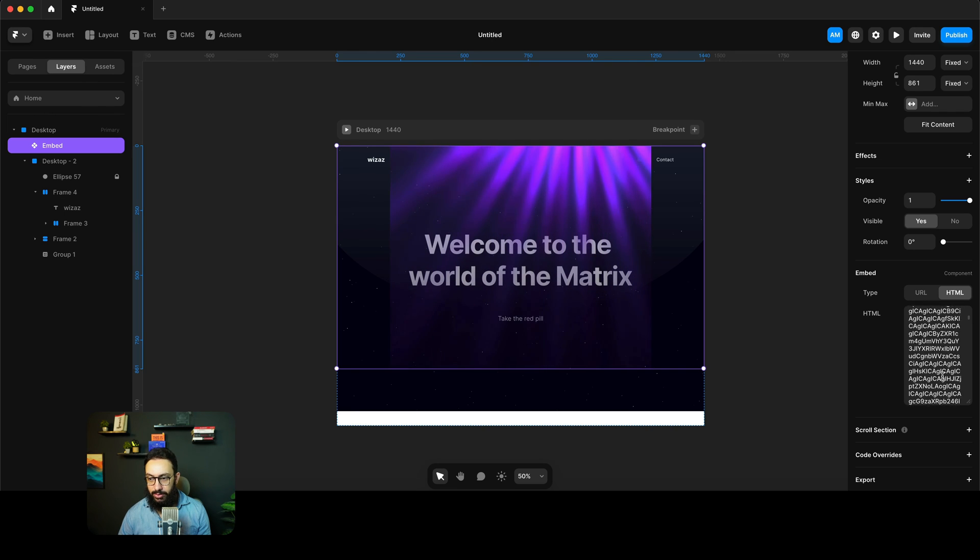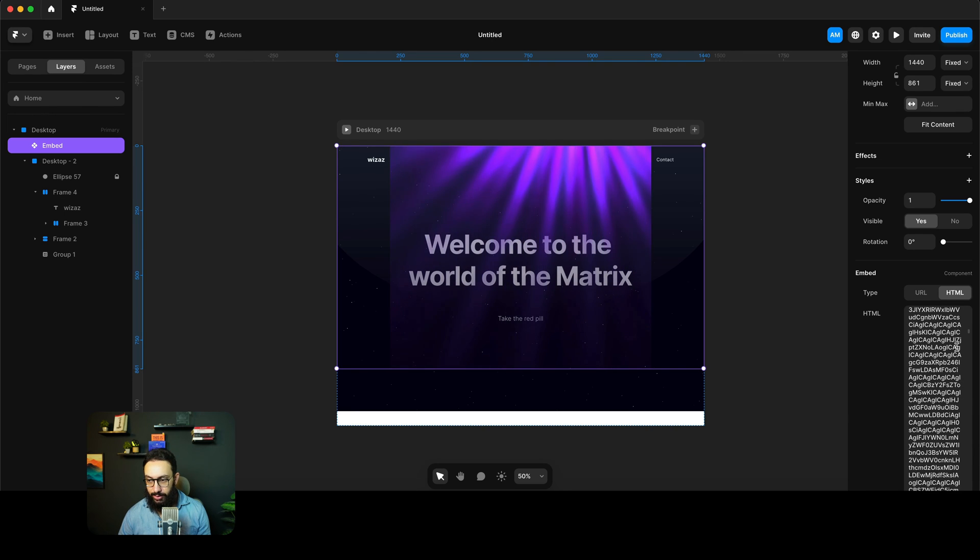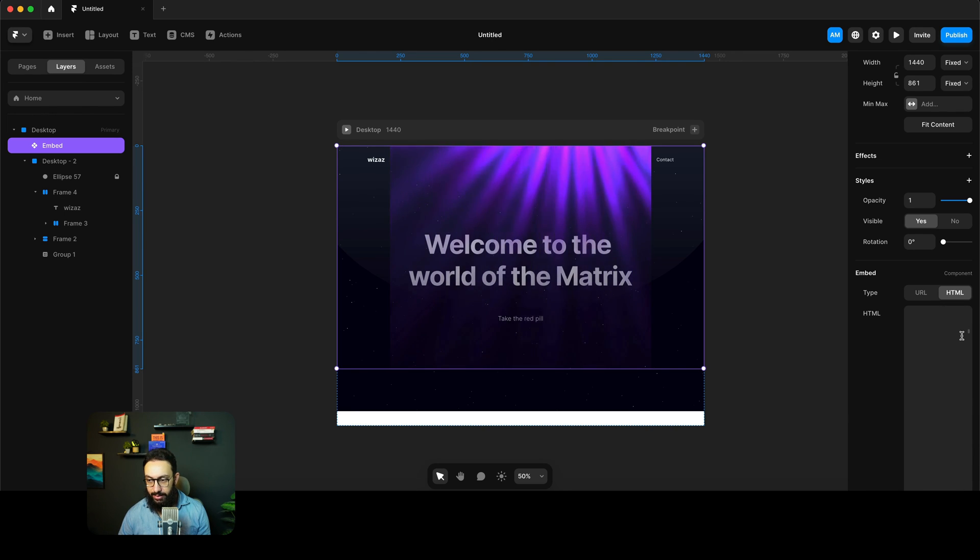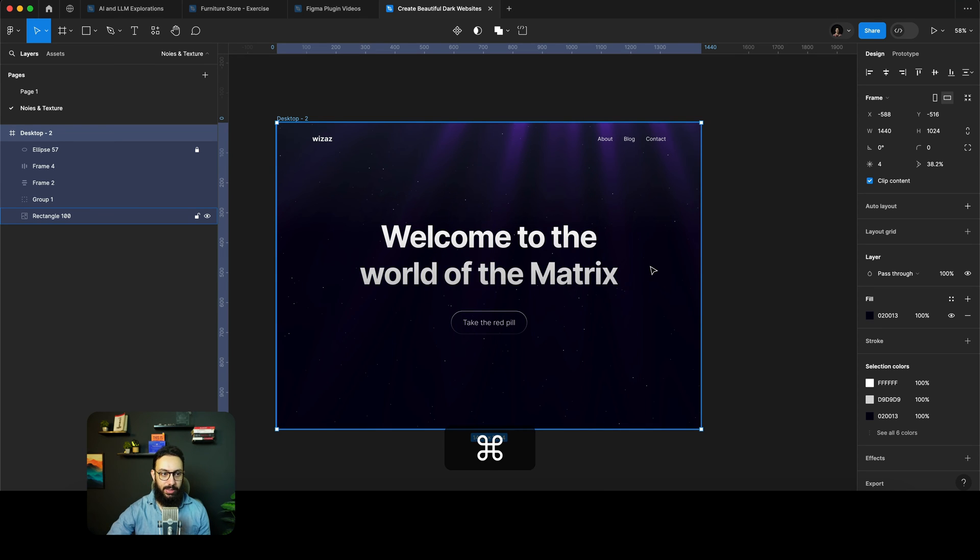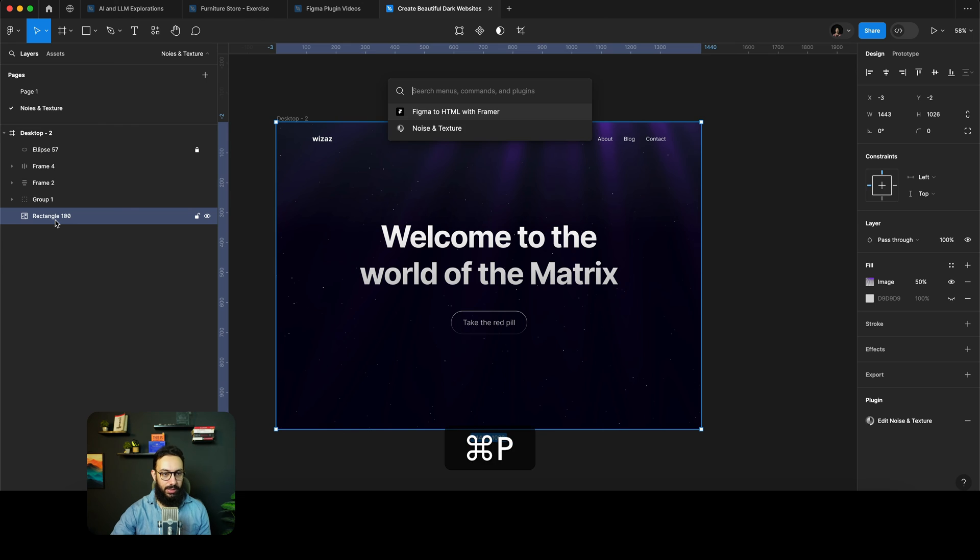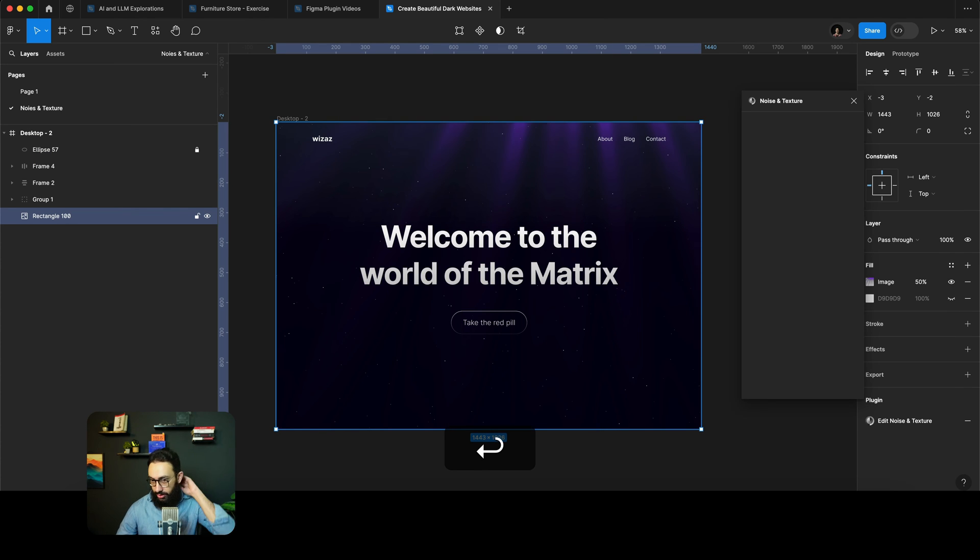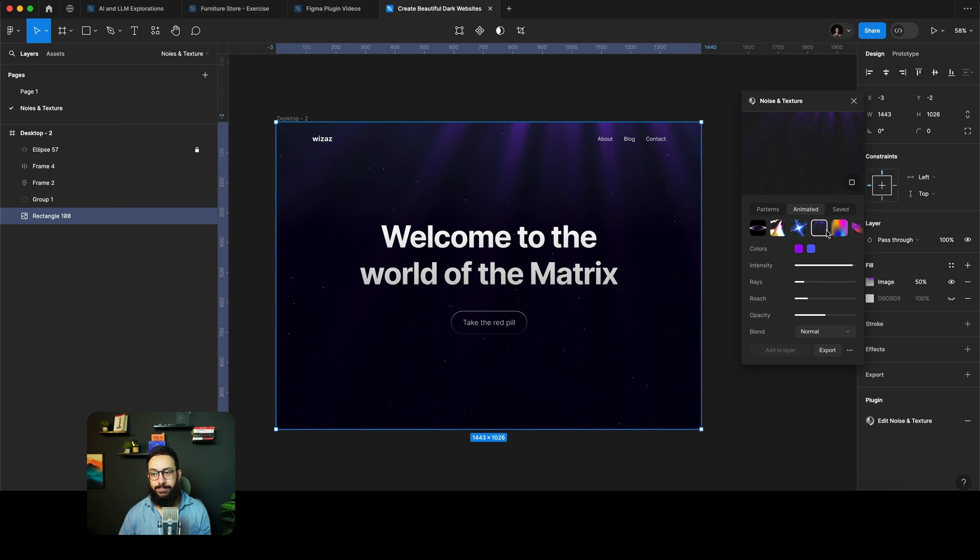So here is the HTML. Now, obviously, if you wanted to configure the HTML, we could have done that there as well. So I'm actually just going to open the plugin again. Let's open the noise and texture plugin by going here. So noise and texture, we're going to go to our rays again, where the rays are already selected.